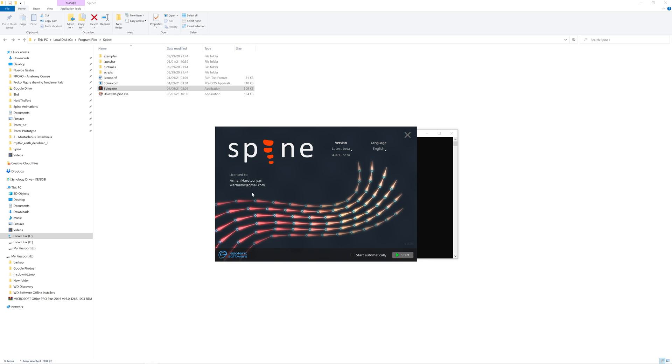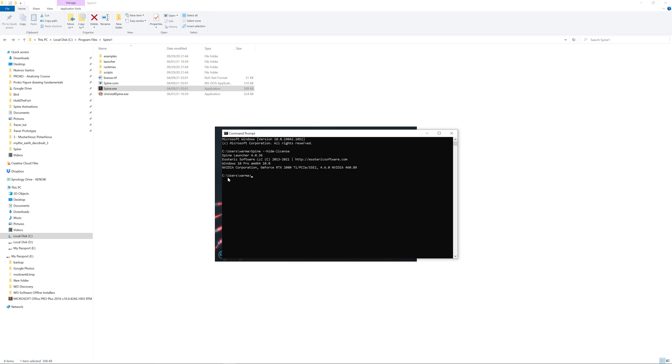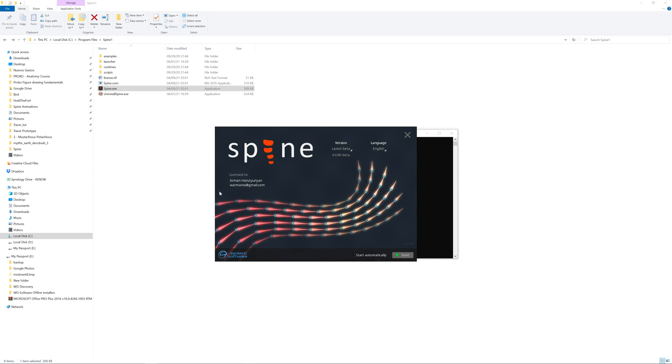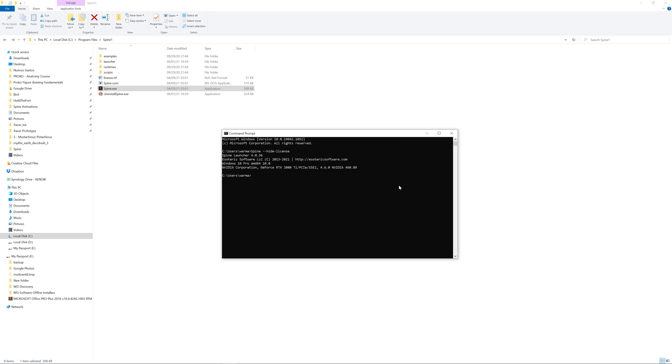Welcome to Spine educational channel. In this video we'll be covering general tips and tricks for Spine animators. Did you know that you can open Spine using command line to hide the name and email on the launcher? Let's use command prompt on Windows and type 'spine hide license'.